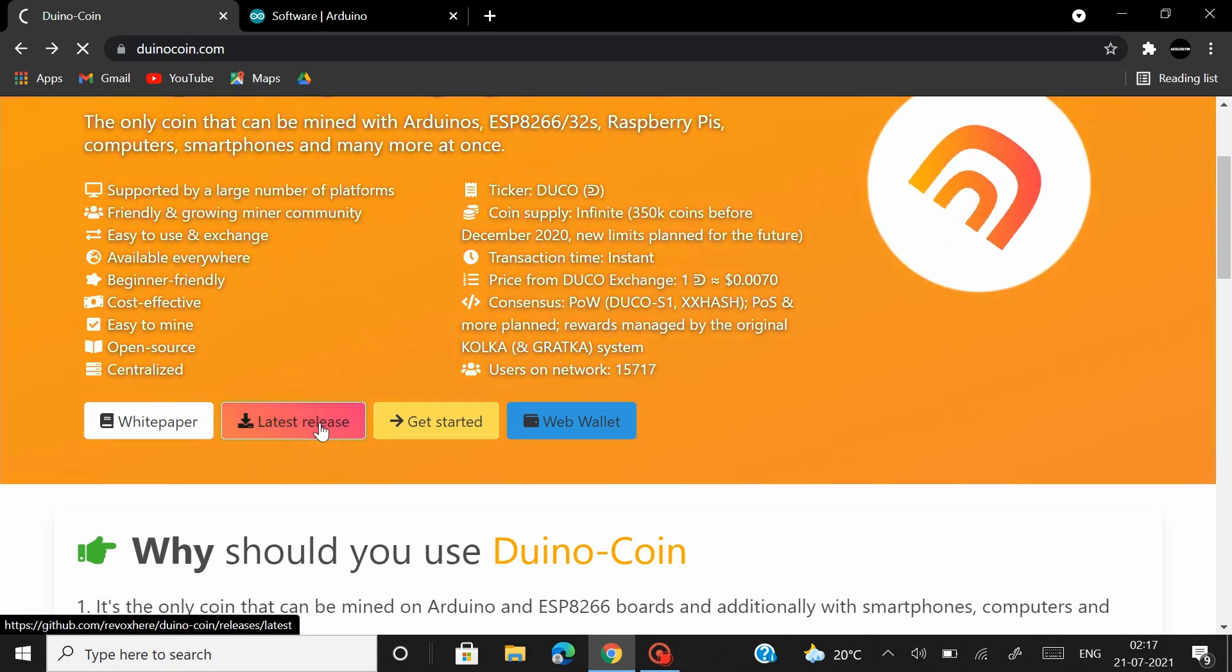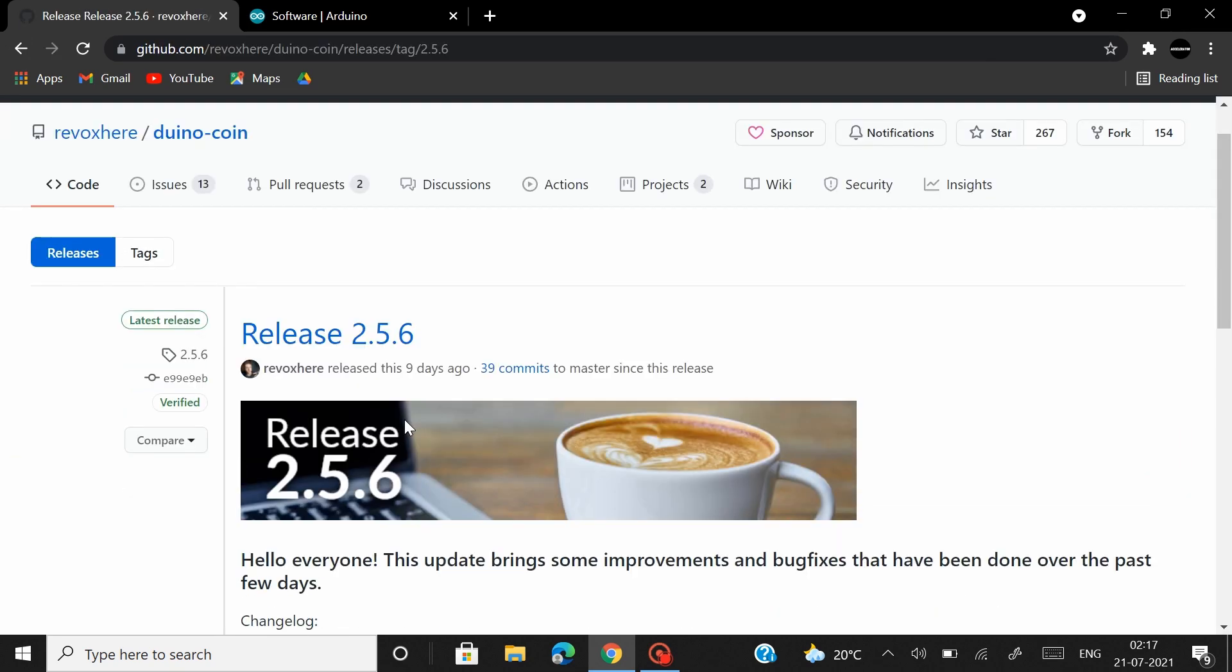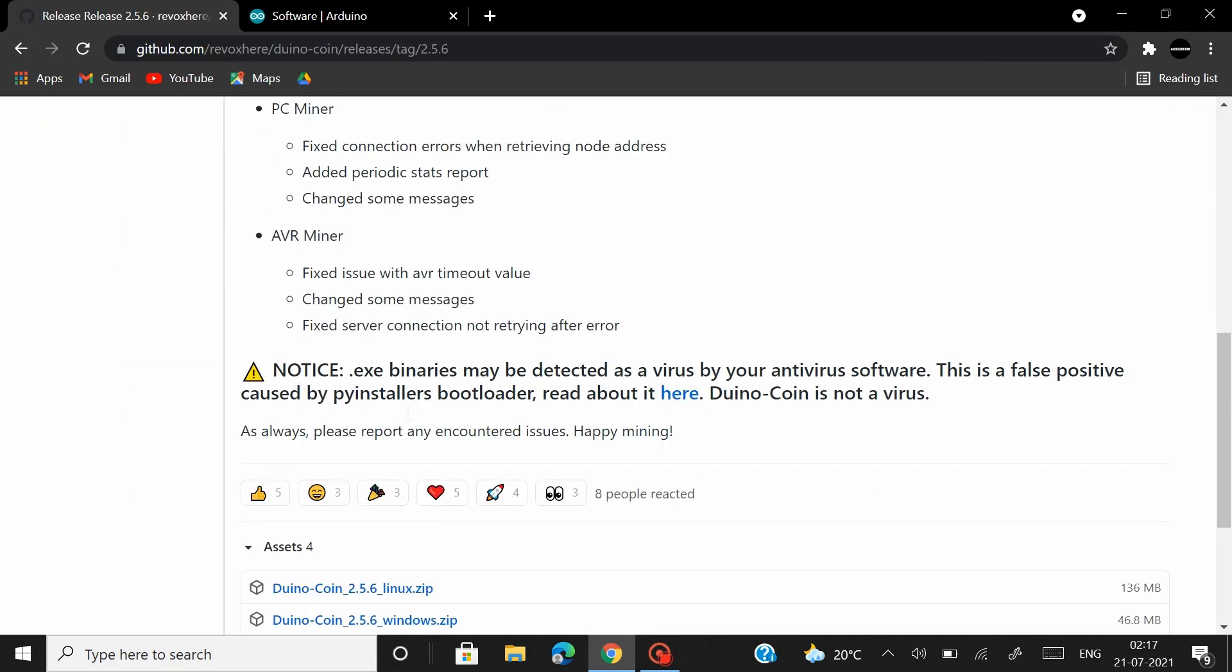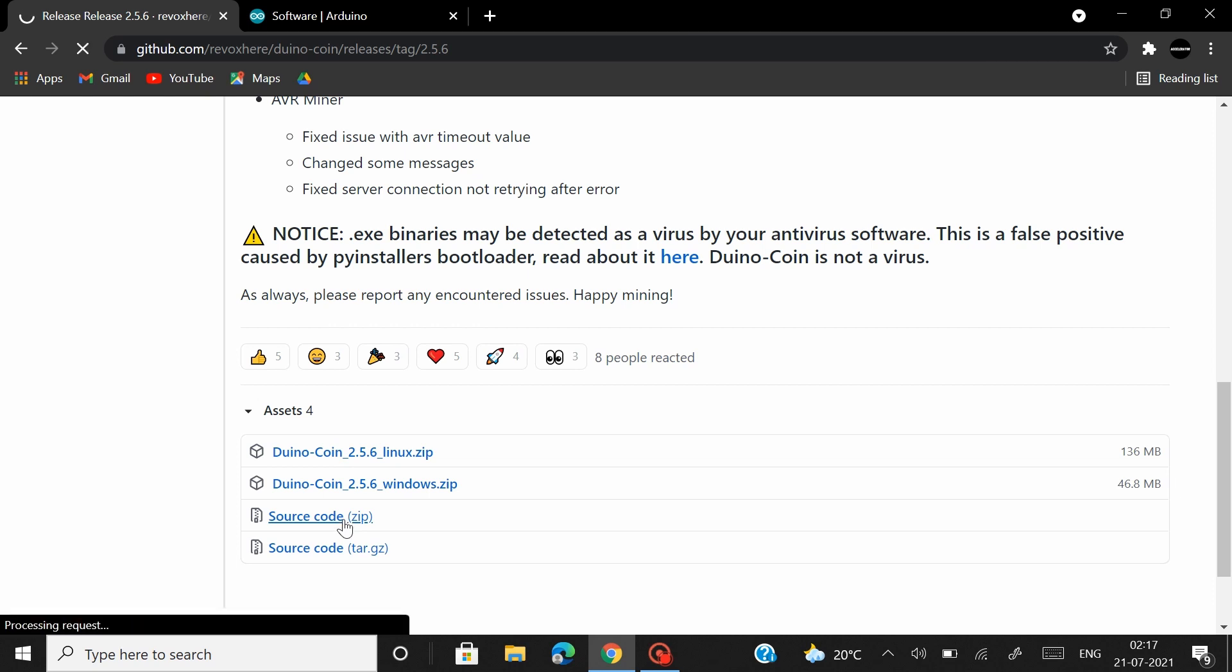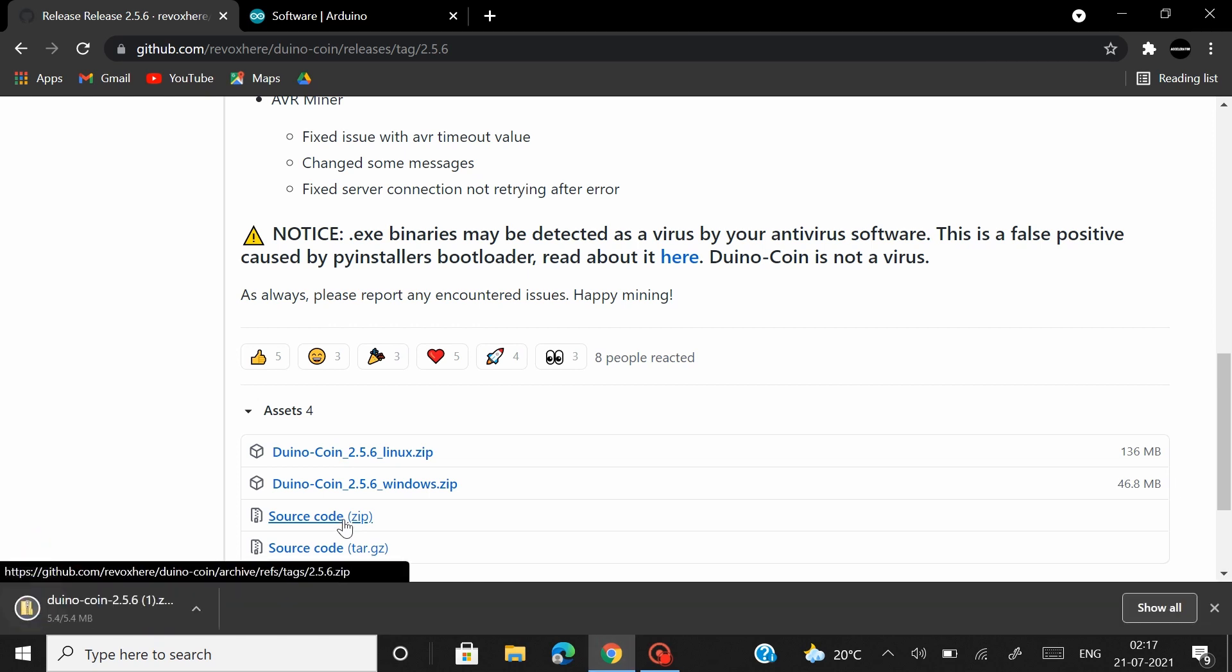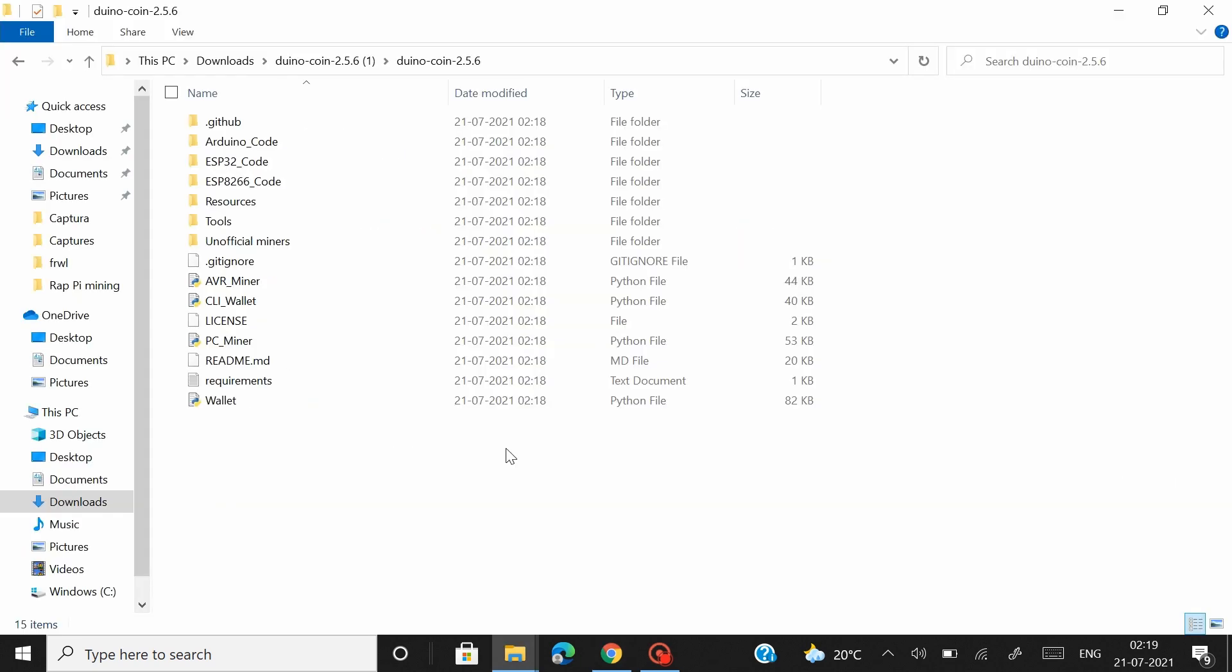Click on the latest release and from here you can download the latest Dunocoin package by clicking on the source code zip file.